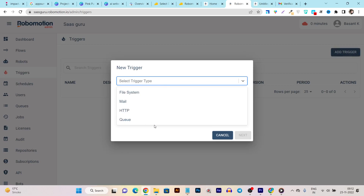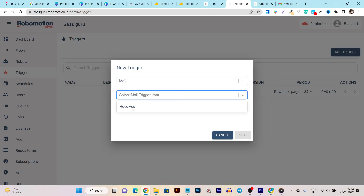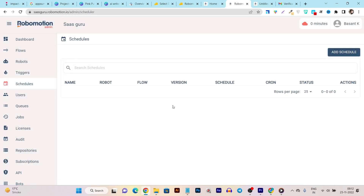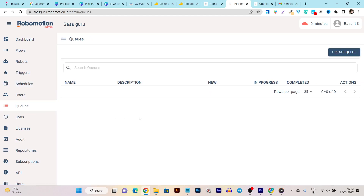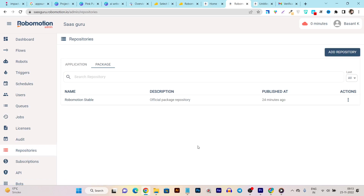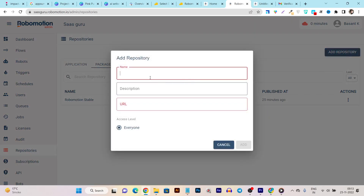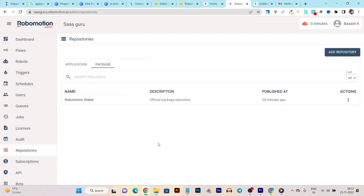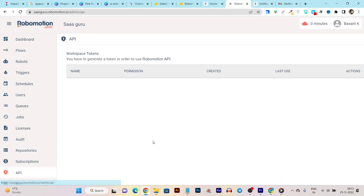The Schedules section shows all robots designed for scheduling with their timing information. Users shows all users connected with Robomason. Queues shows pending tasks for the robots. Jobs shows all historical data from runs I've created. Then there's the Audit section, License section, and the Repository — in the Repository we can see all apps sending and receiving data, and we can create our own repositories by entering name, description, and URL. There's also an API section where I can get the Robomason API key for advanced features.